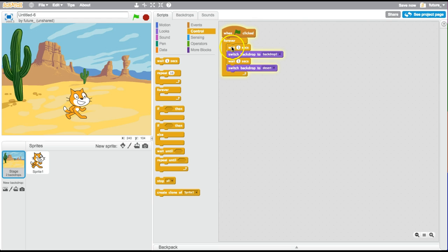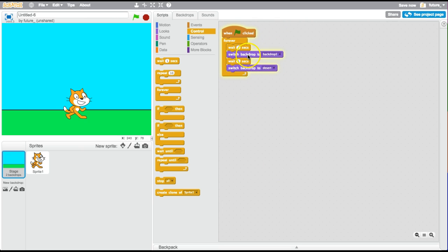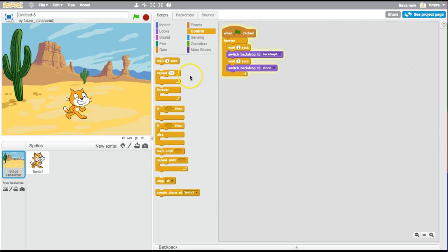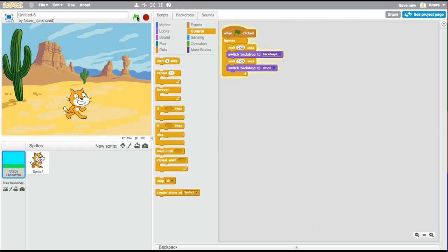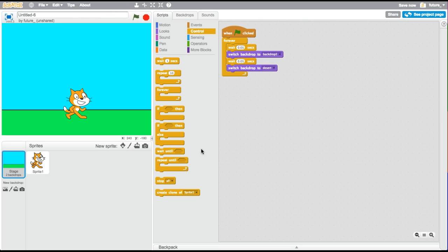There we go! It's waiting one second and then switching backdrop to Backdrop 1. Whatever backdrop it was on before, it goes to Backdrop 1. Then it waits a second and goes to Desert, then restarts — right back to Backdrop 1. One thing I noticed is that as you add things while it's running, you can change the code without restarting the program. What would happen if you changed these to something quicker, like 0.05? It'll switch really fast — way too fast! Maybe there are some creative ways to use something like that.